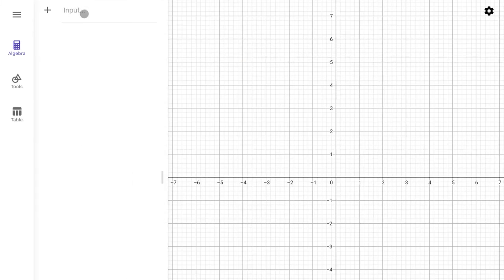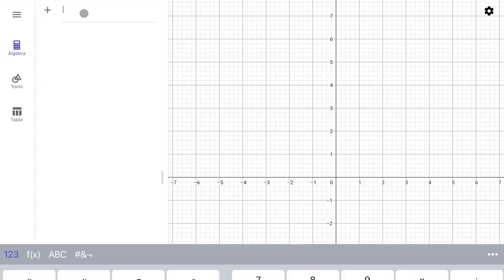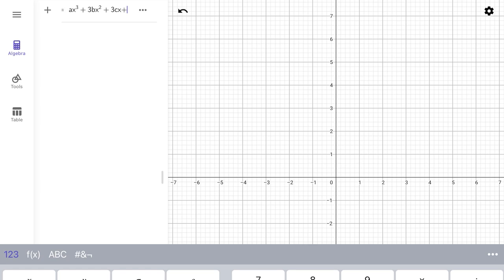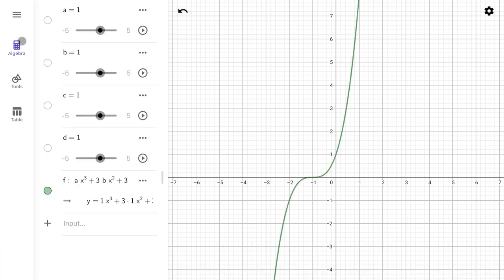Now I'll show you a demonstration of how the discriminant decides the nature of the roots. We have a cubic equation y = ax³ + 3bx² + 3cx + d. Since I haven't chosen values for a, b, c, and d, the system treats them as parameters — right now it has kept them all as one.